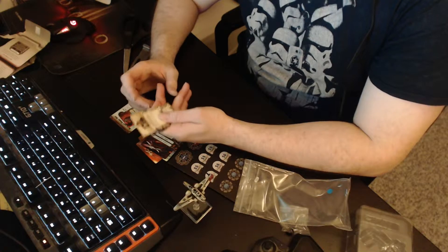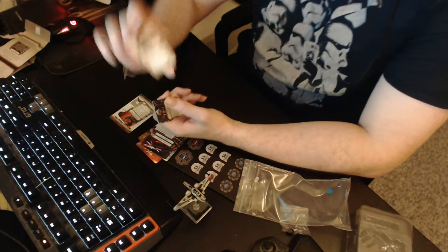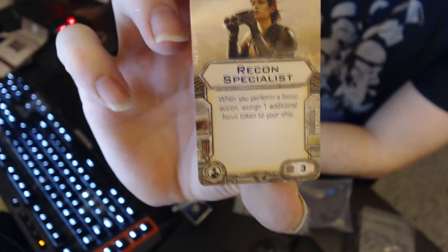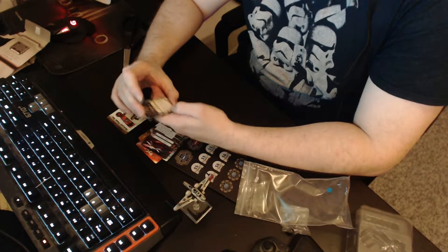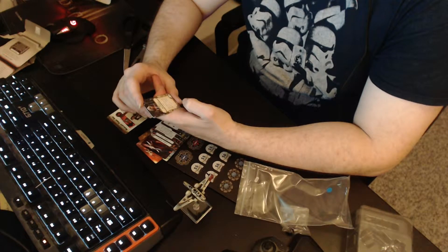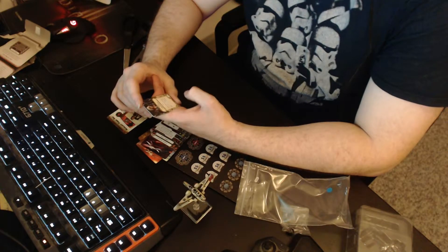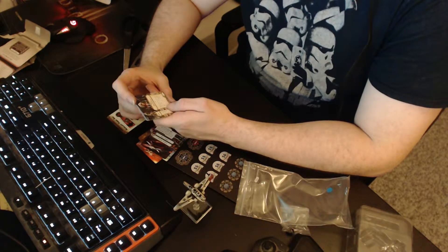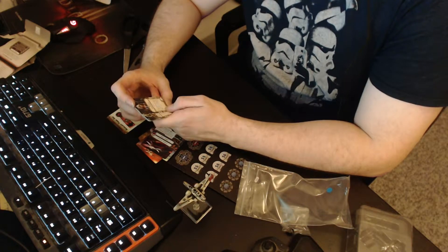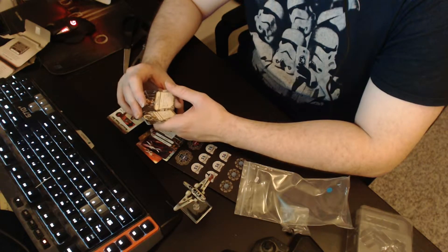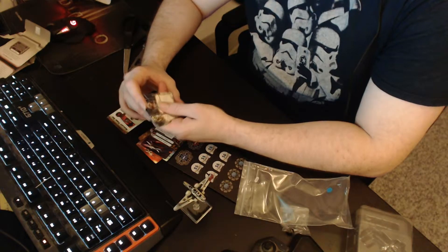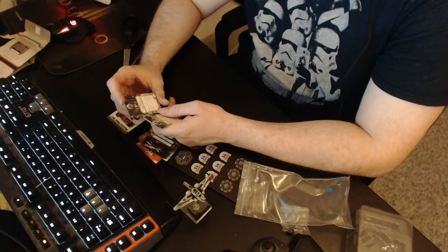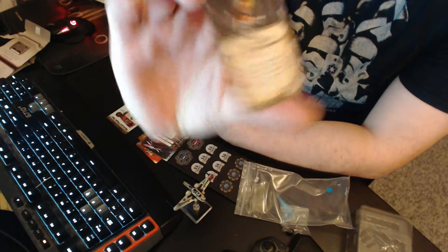Next up, you got a crew card, 3 points, Recon Specialist. When you perform a focus action, assign one additional focus token to your ship. You already got this I believe. Pretty popular card. Next up, a new crew, Tail Gunner. When attacking from your rear facing auxiliary firing arc, that was a long sentence, reduce the defender's agility by 1 to a minimum of zero. I've heard this one before. It's like Wedge, isn't it? He reduces agility also. 2 points crew, Tail Gunner, it's limited so you cannot spam it all over.